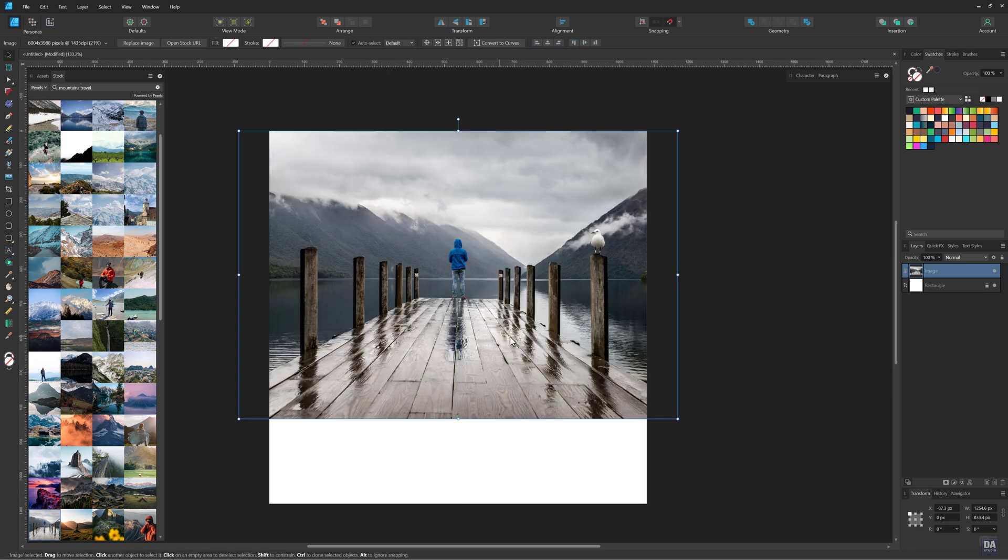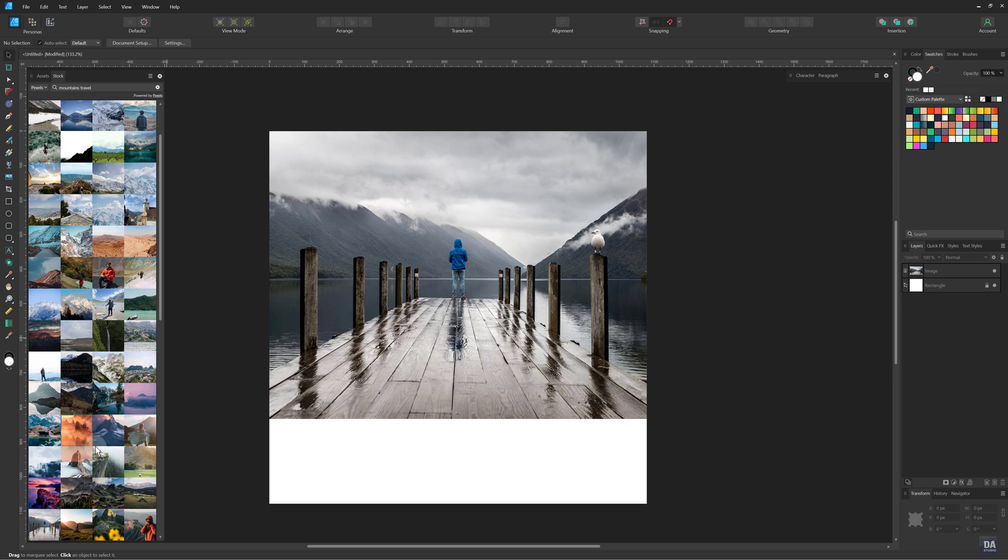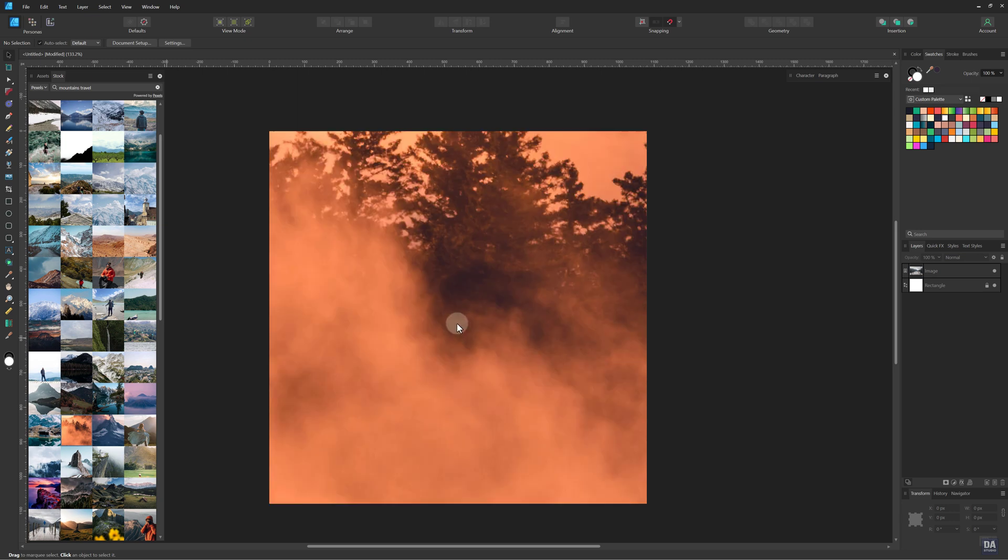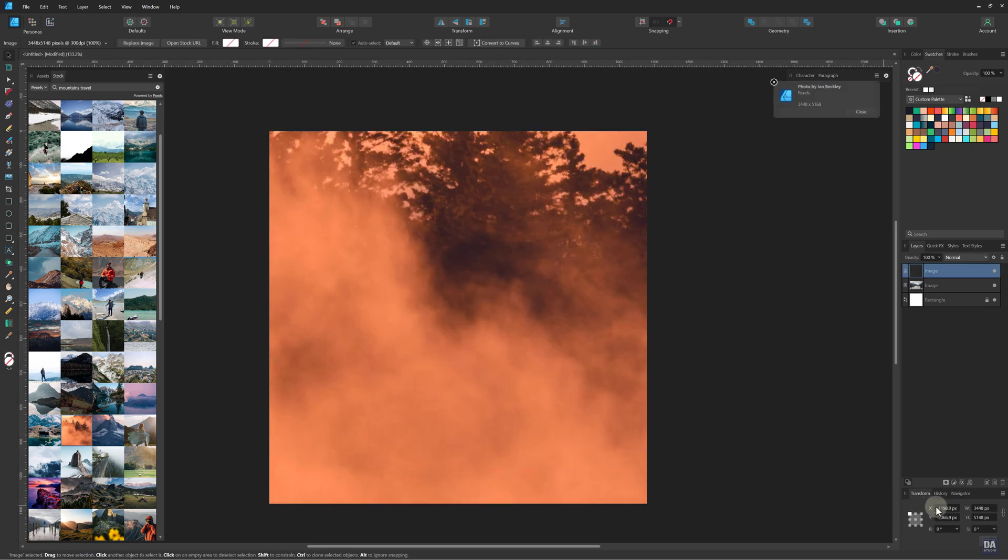For the orange tone, we will use another photo. Again you can search from the stock panel or you can use your own photo. After adding the photo, rescale it and set its position.